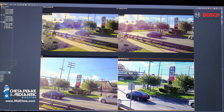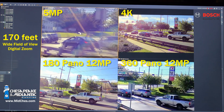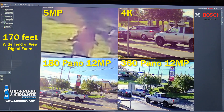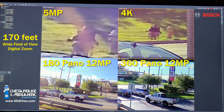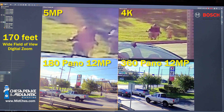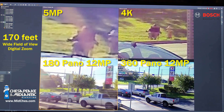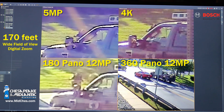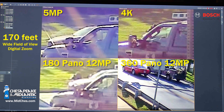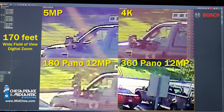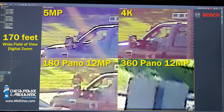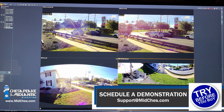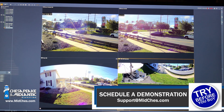Now a comparison of our fourth and final target: man-size at 170 feet away. Starting with 5 megapixel, then 4K, then 4K 180 degree panoramic. And lastly, we'll zoom in on our 360 degree — partially obstructed by a sign here, but we can still barely see the top of that person. The problem here is the limited number of pixels per square foot.